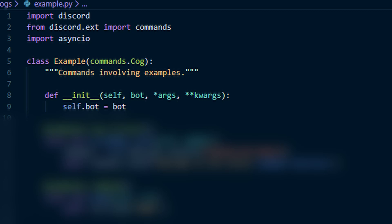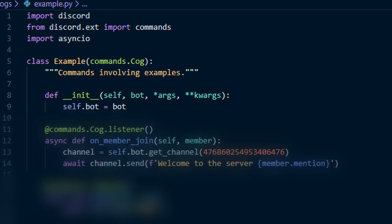We will be going over in depth about all the events that we can use in the next episode. But to just give you an example of how events are used in a cog, we'll make an extremely basic welcome event here. To use an event in a cog, you will need to do @commands.cog with a capital C .listener. This will allow events to work.